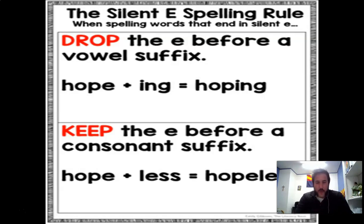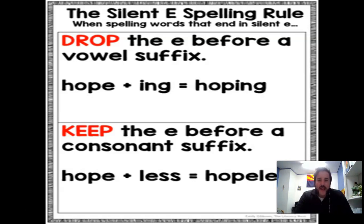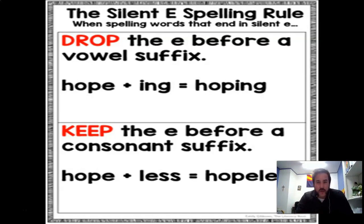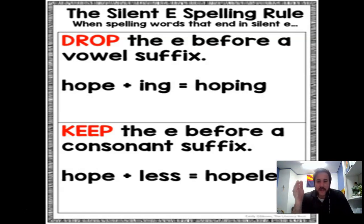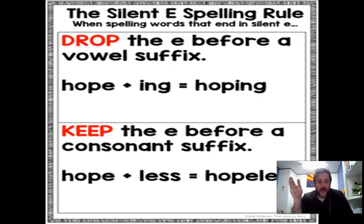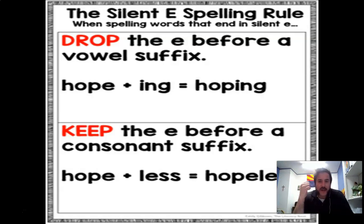Here's why: for the most part, the English language doesn't like too many vowels next to each other. When you add an ending like -ing or -ed, that's what we call a suffix. A suffix is an ending that comes at the end of a word. It changes meaning — for example, 'hike' is something you do outside, but 'hiking' means you're doing it now. You drop the E and add -ing.